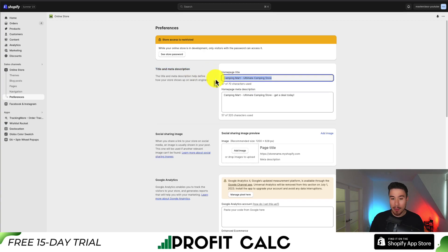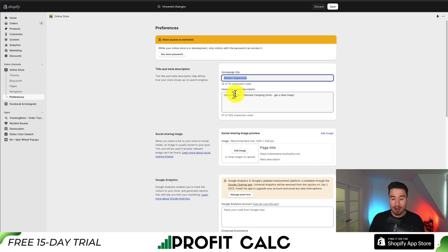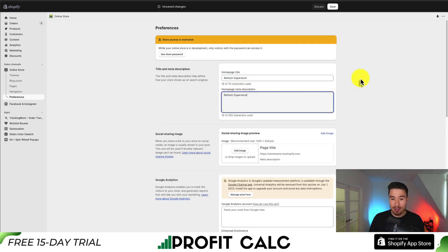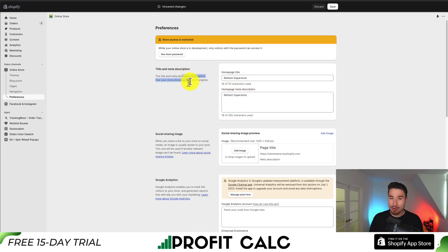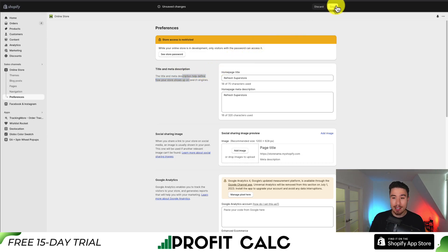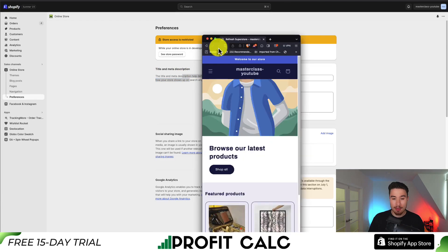I'm going to change this — instead of Camping Mart, I'll change this to Refresh Superstore. Now just copy and paste this in the meta description. This is how it's going to show up in search engines, but it's also going to change the title of our tab. I'll hit Save up at the top. So that's the first step.